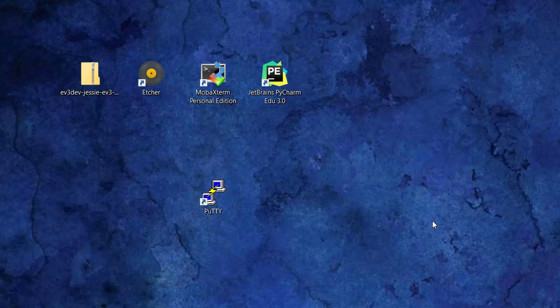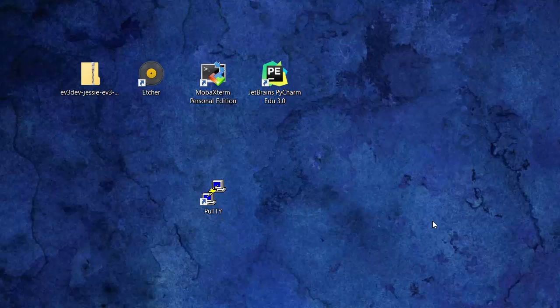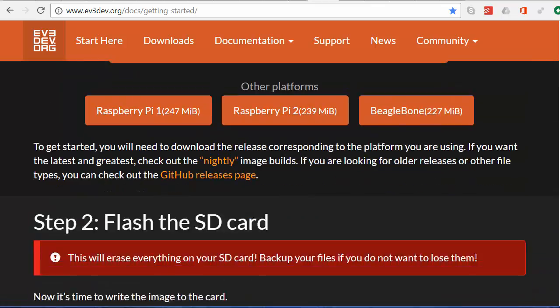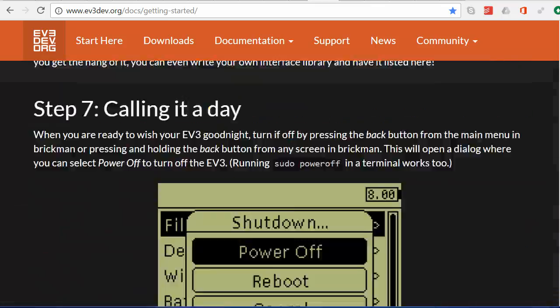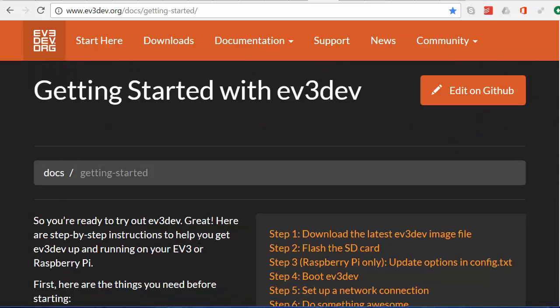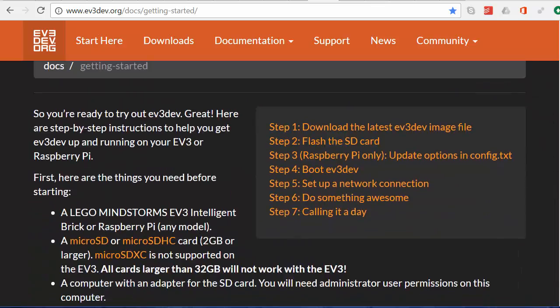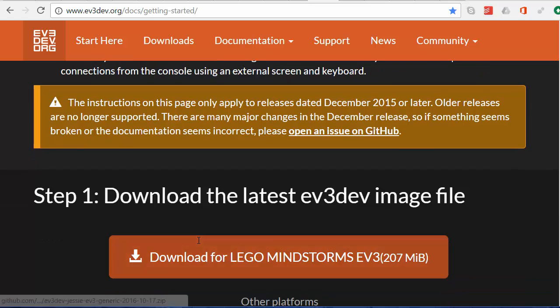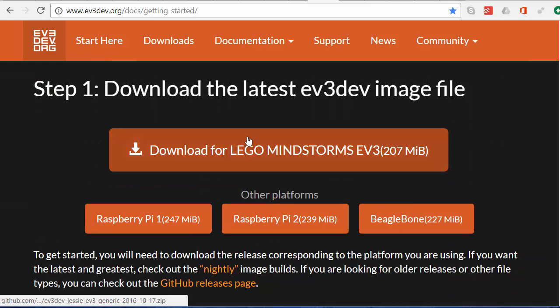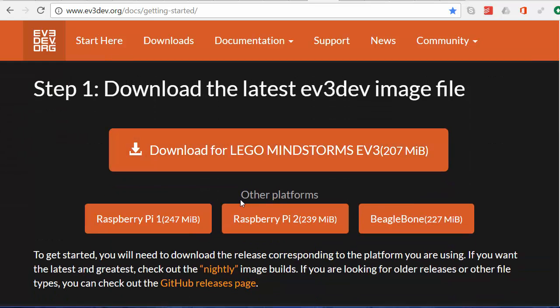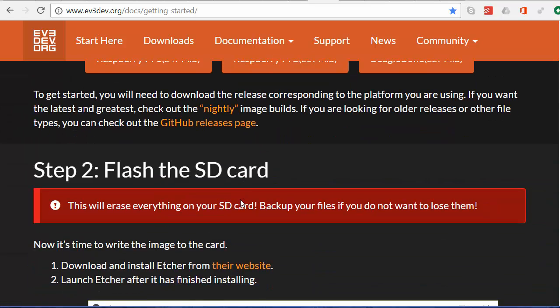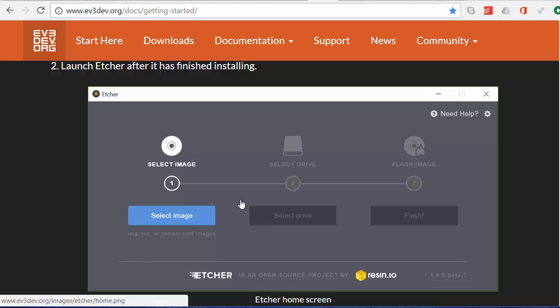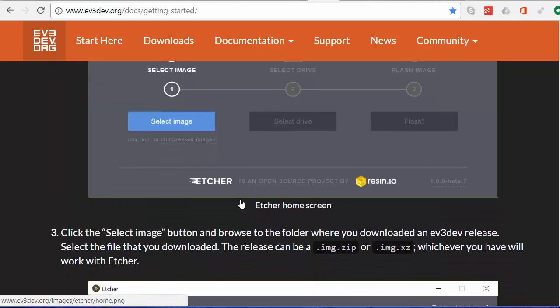The next step is to follow the instructions on the getting started page of ev3dev.org, the official website of the EV3dev project. This is the getting started page as you can see, and there are many steps here. We've done the first step already, which is to download the EV3 file. We have flashed the card already.